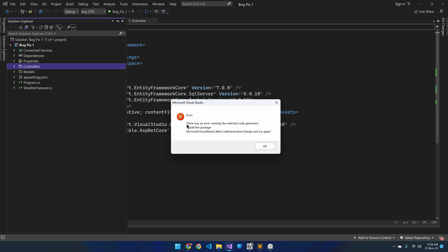As you can see here, the error is saying that there was an error in running the selected code generator. This error is commonly shown when you are creating your first controller inside a dotnet project, and when the selected controller creation template includes scaffolding and Entity Framework. The whole reason for this error is due to version compatibility with the installed NuGet packages.